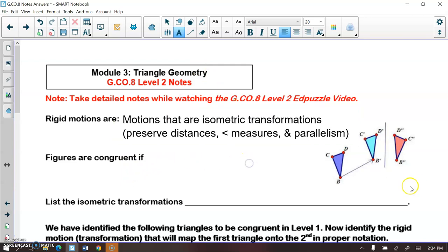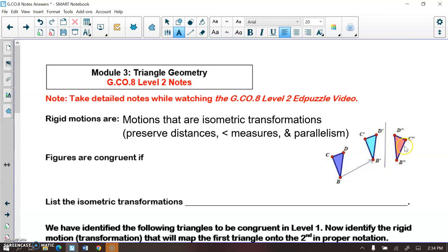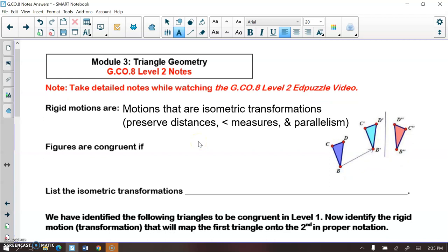If I take triangle BCD, the three isometric transformations are translations, rotations, and reflections. It looks like I translated it to get this triangle and then reflected it to get this triangle. That series of isometric transformations maps this pre-image onto the image, making these triangles congruent. So we are going back to transformations to connect everything together.